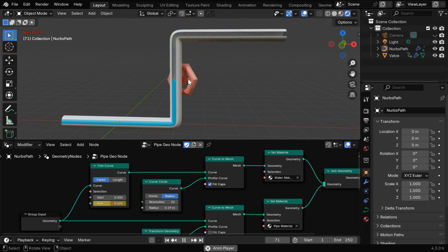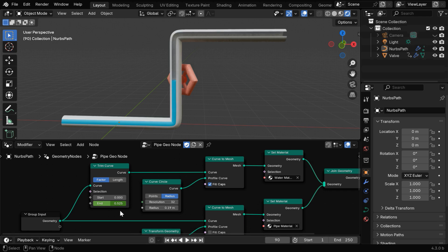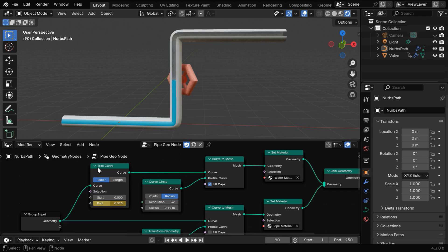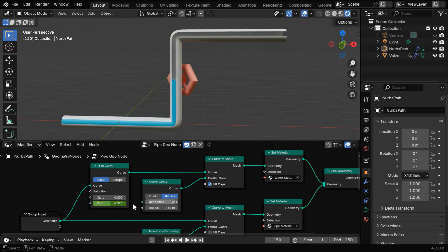Now, let's play the animation for the valve and pause it when the valve stops, which happens at frame number 90. We will insert another keyframe at this point, and then from here, let's go to 60 frames down the line. Now we will change the value of this end field to 1, and we need to make a final keyframe here.